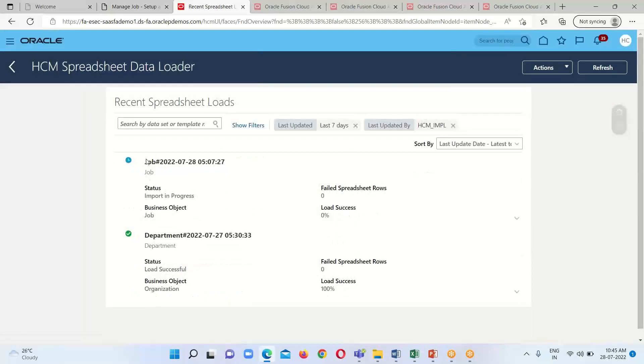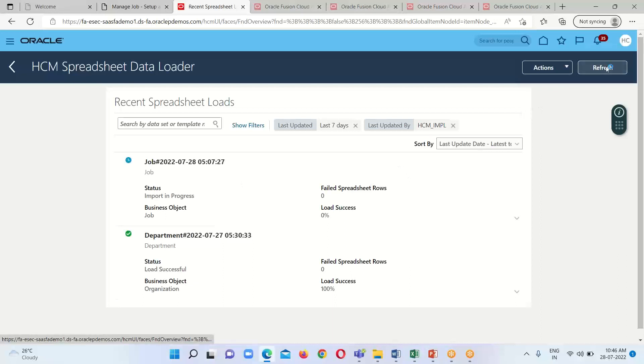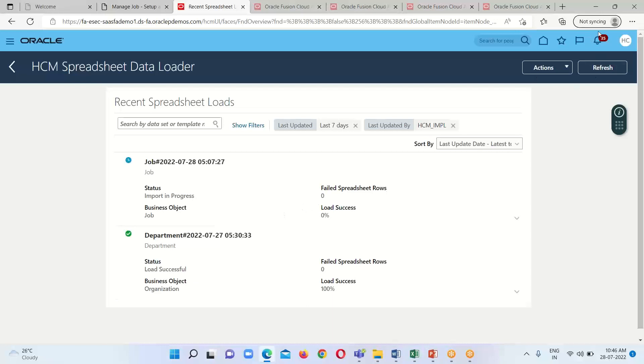We have just uploaded this job, so we have to refresh it. Keep refreshing until the status turns to Success. The status has now turned to Success.